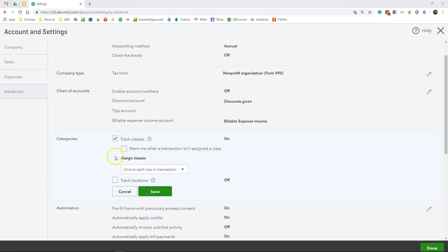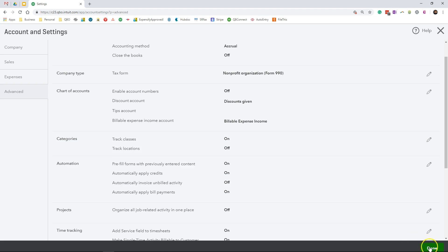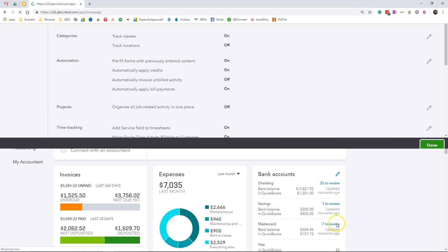Check the box next to warn me when a transaction isn't assigned to a class. You also want to keep the default option under assigned classes as one to each row in transaction. Click save and done to exit the settings screen.